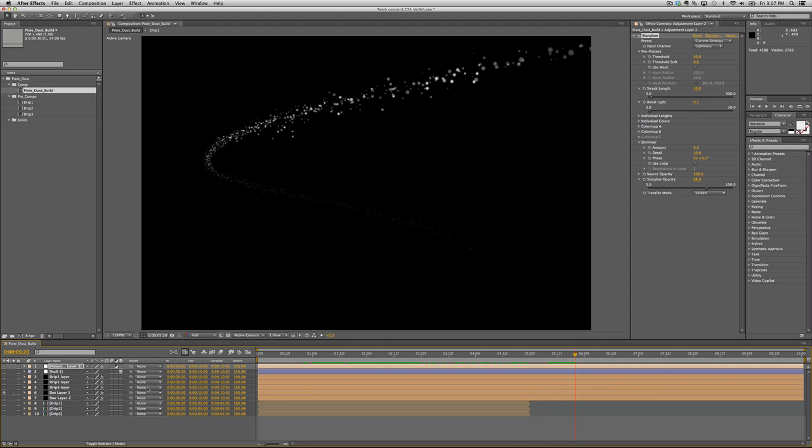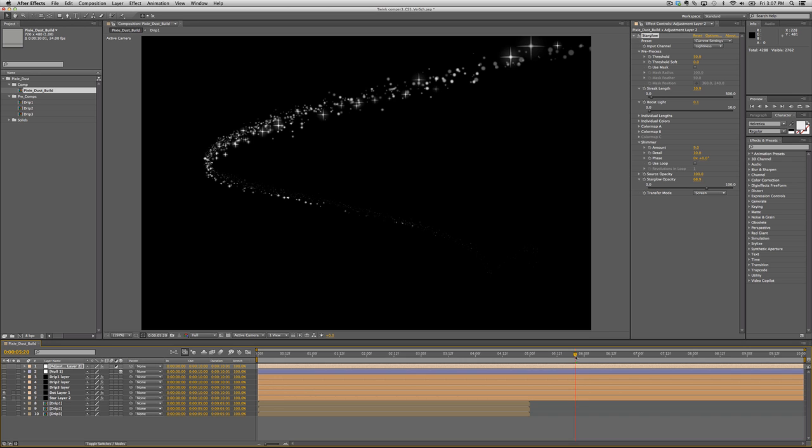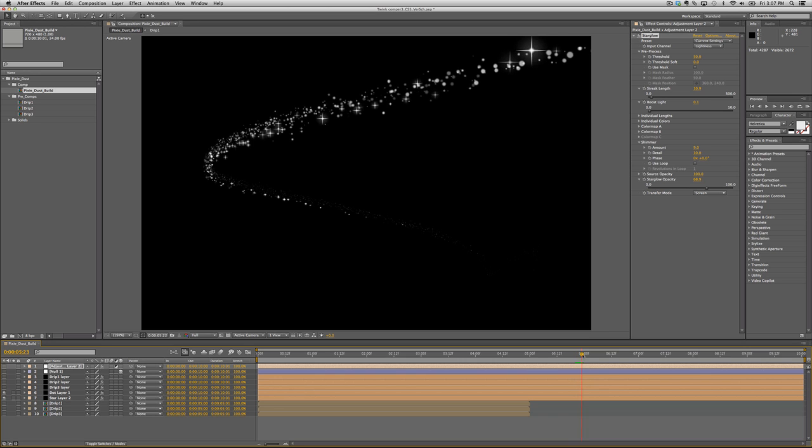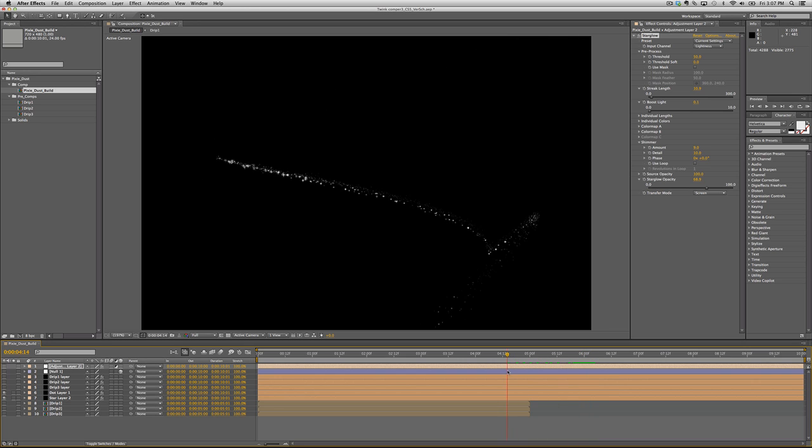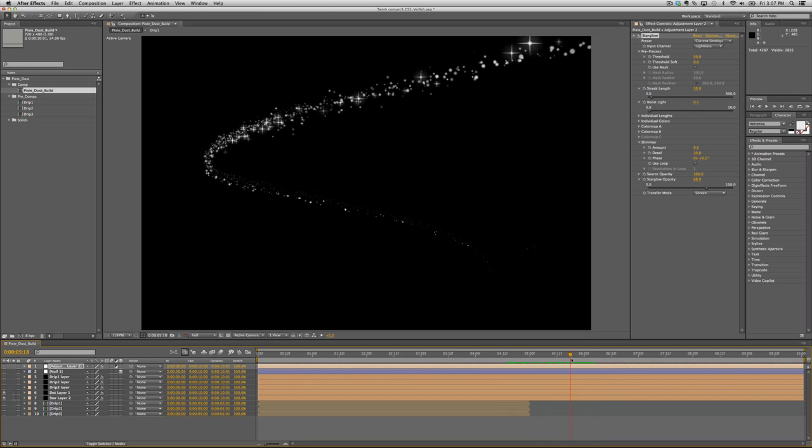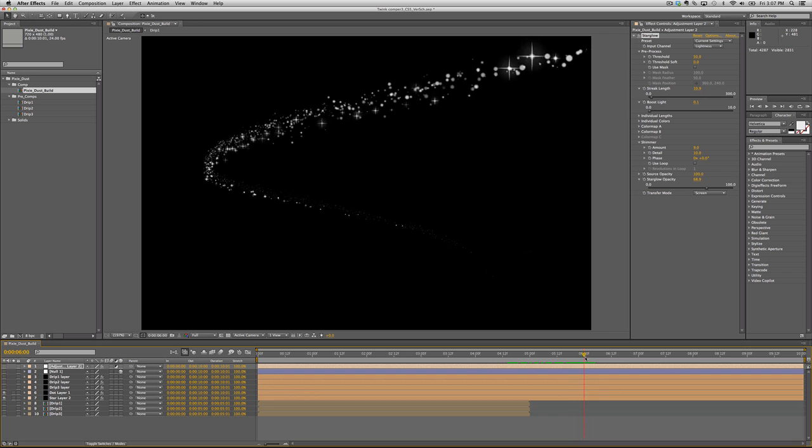On top of that, I created another trail, basically a duplicate trail, but turned the spheres into stars. You can see those blending in with the spheres. So now you have spheres and stars.